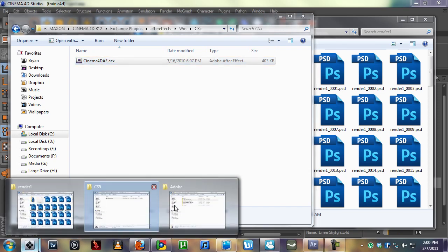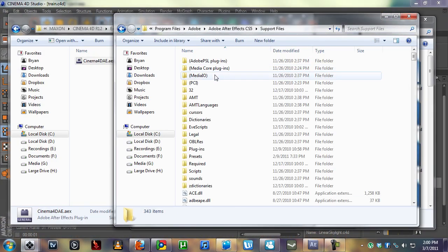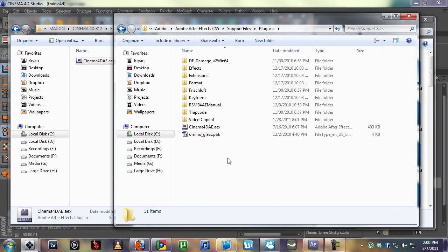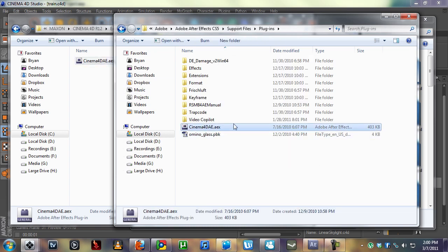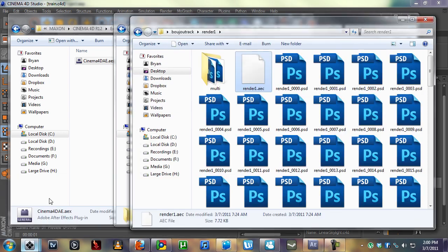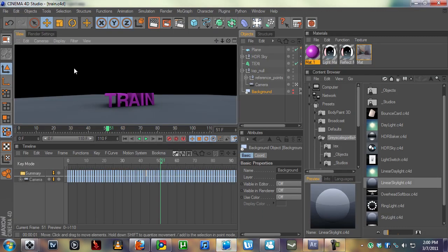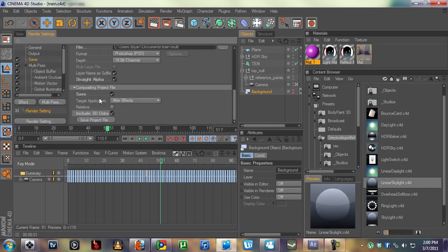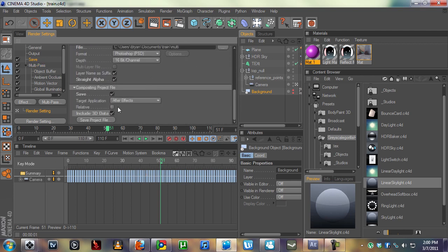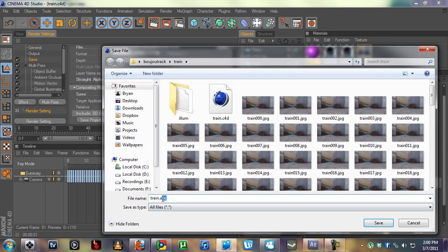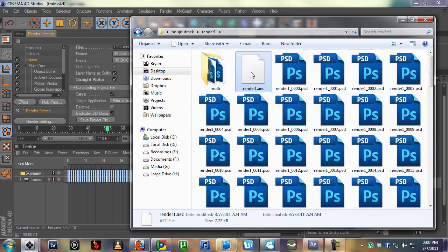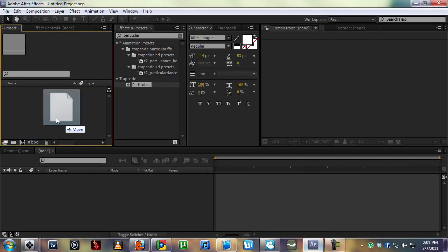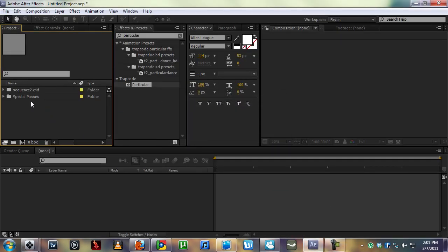Let's go into Adobe, After Effects, Support Files, Plugins, and we're just going to paste it in there. That's going to allow us to take the AEC composition. It was through the save composite project file and we saved the AEC file. Take that AEC file and just pop it into After Effects.